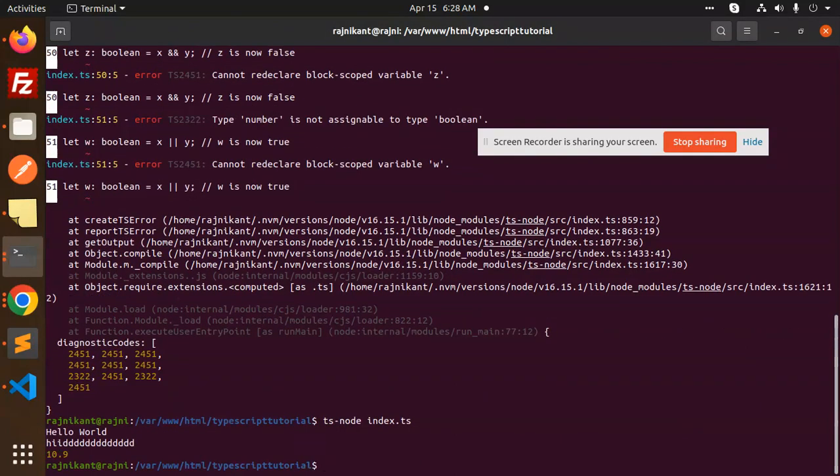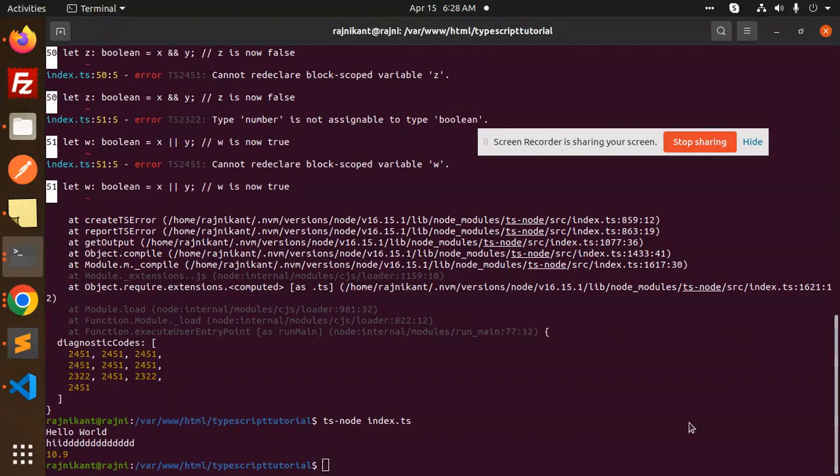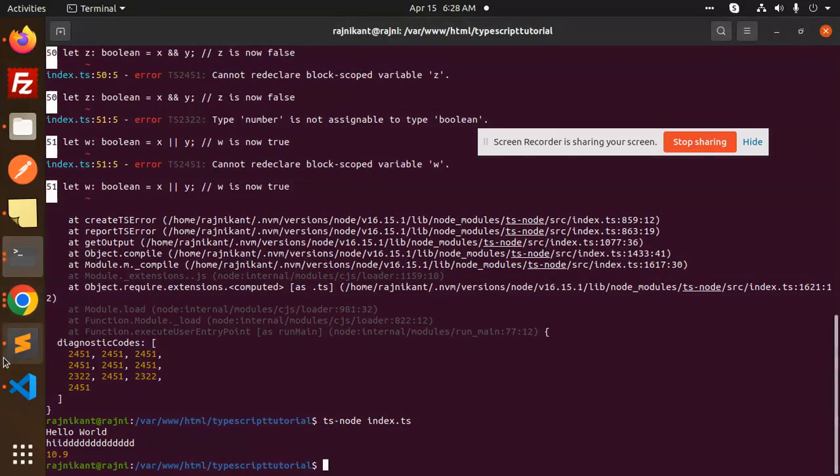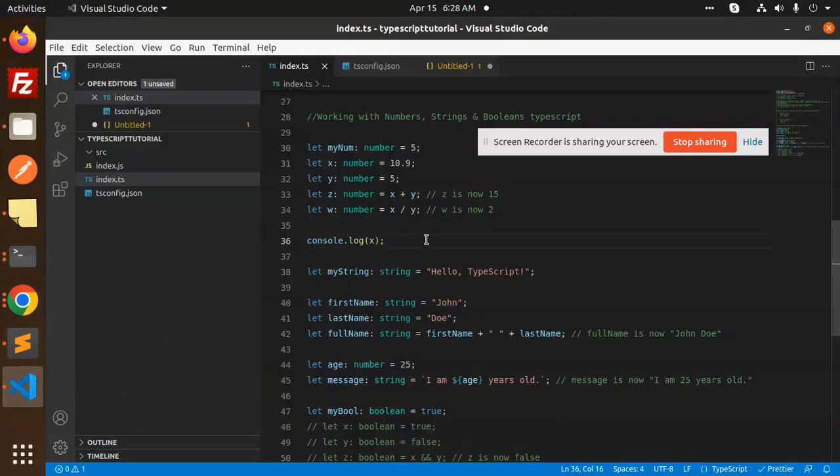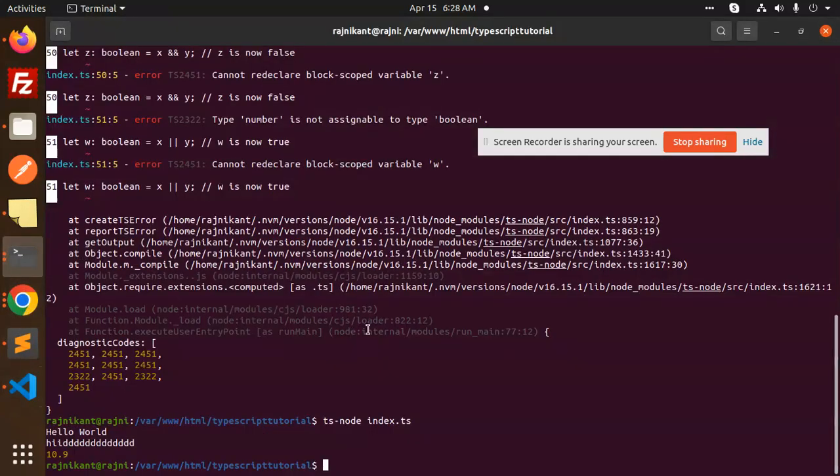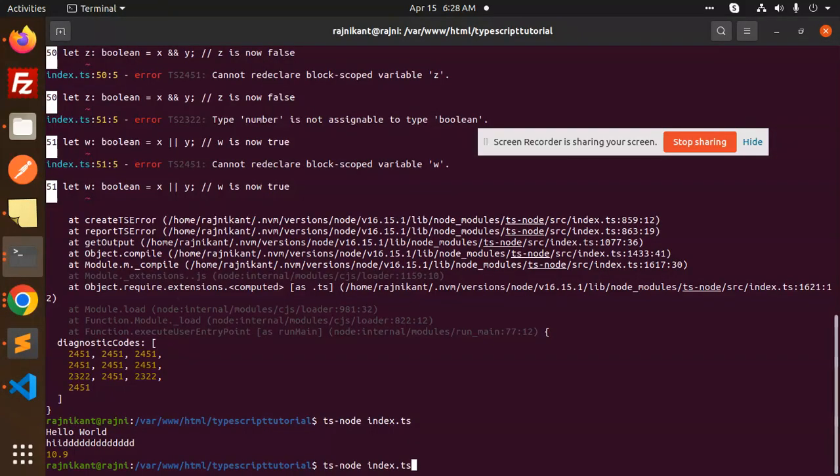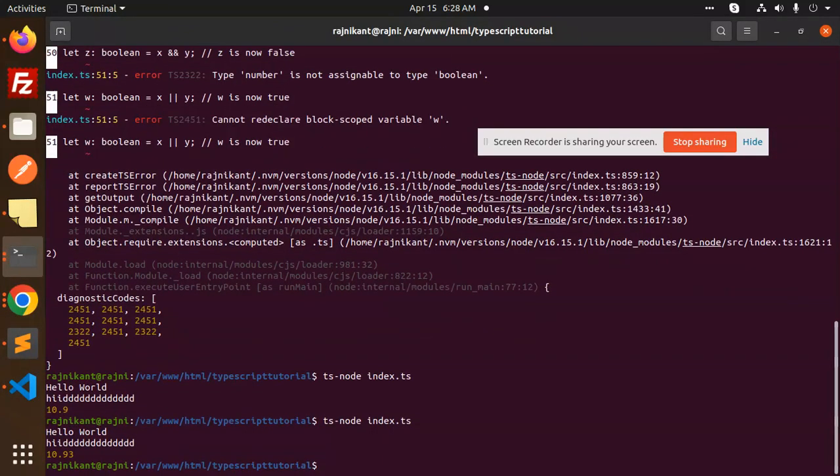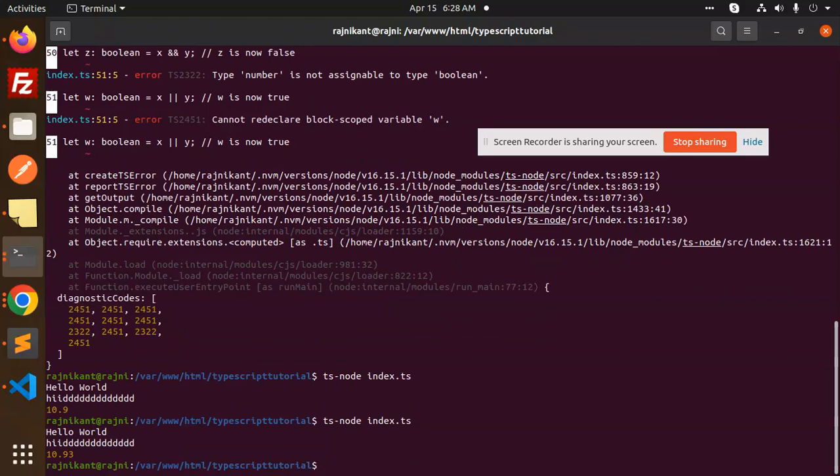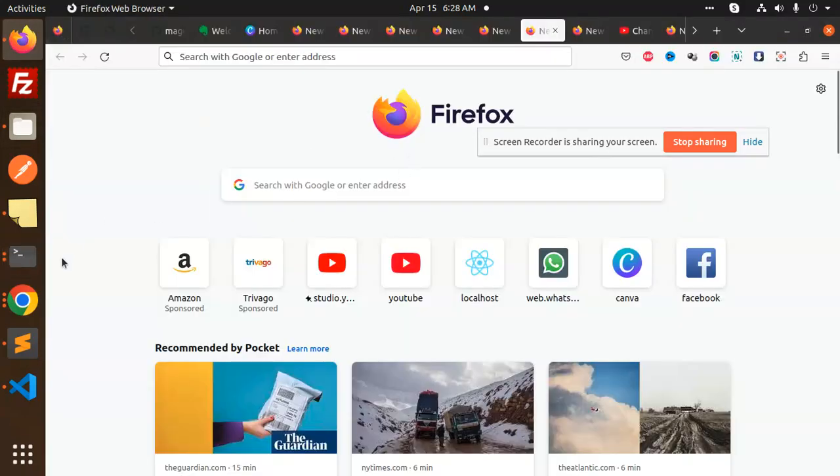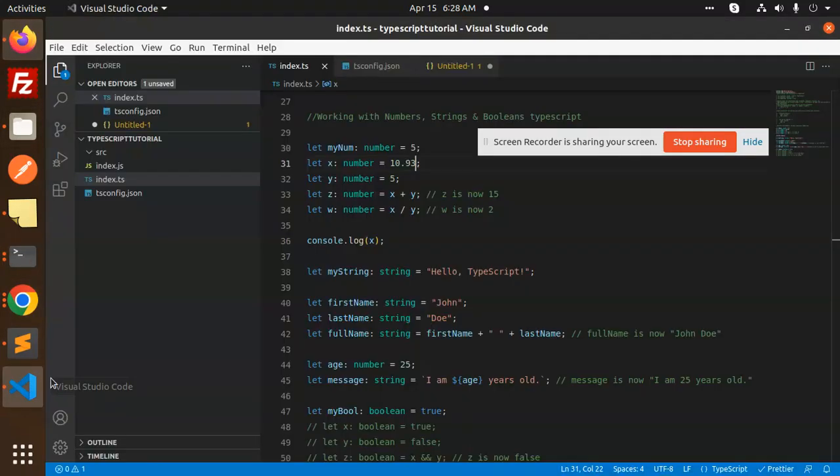So 10.9, right. Let's put the 9.5, okay 9.3. Then it's a number, it's a decimal. TypeScript has all these features right. So 10.9 points, so it will take it as a number also.